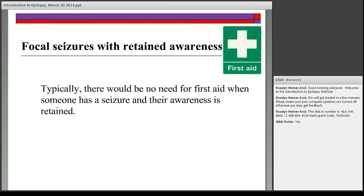For some focal seizures, the person retains full awareness throughout — they would know they were having a seizure, could tell someone standing next to them, and have no changes in their ability to communicate or level of awareness. In this case, there is no need for any sort of first aid when the person has retained full awareness during their focal seizure.